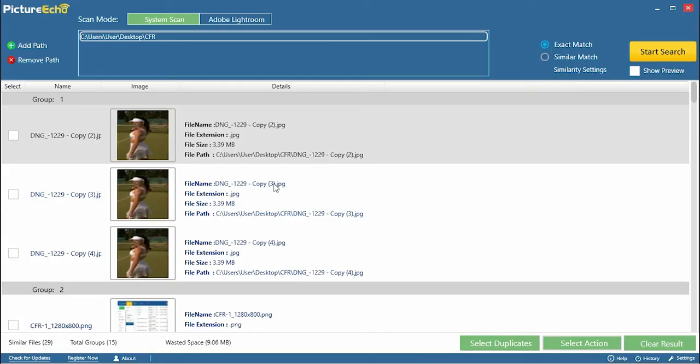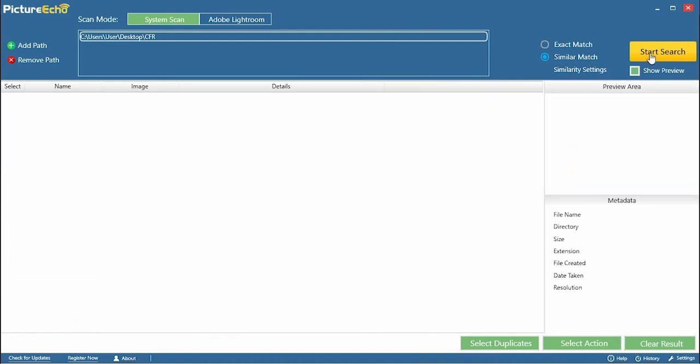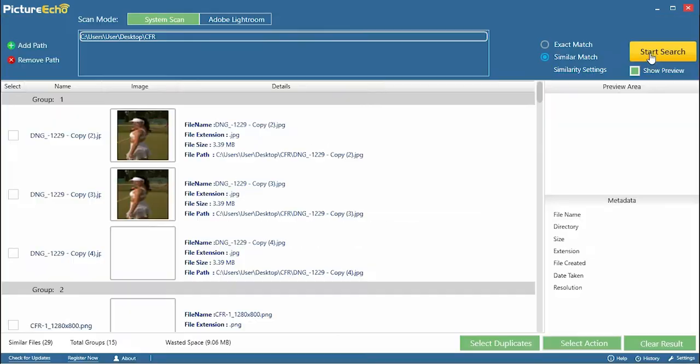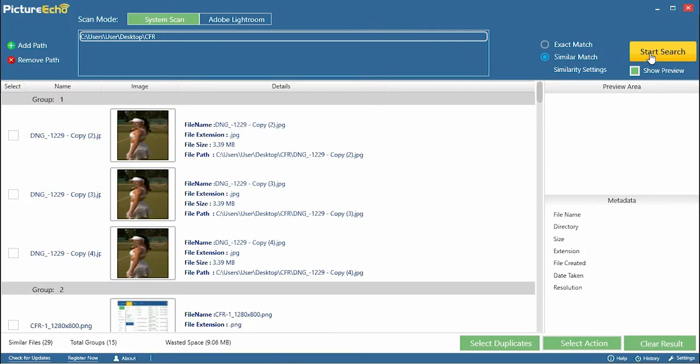Three, click Exact Match and select Show Preview option. Four, now click Start Search and wait for the scan to do the trick.